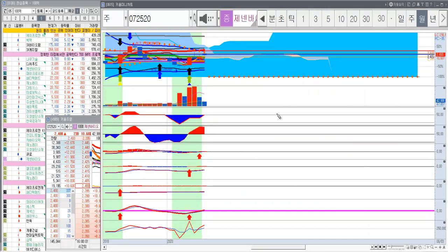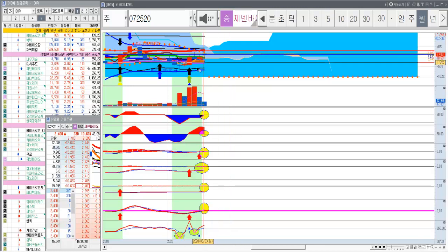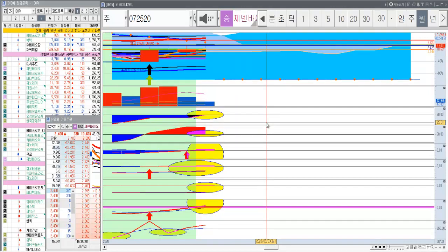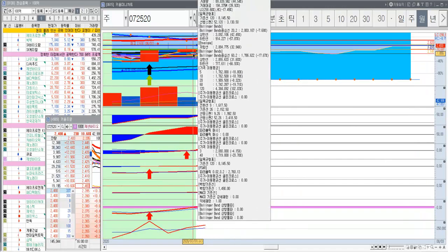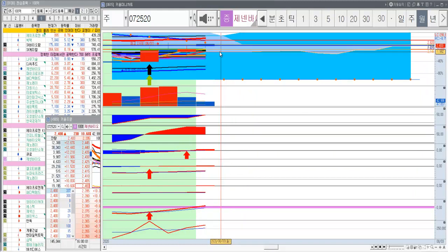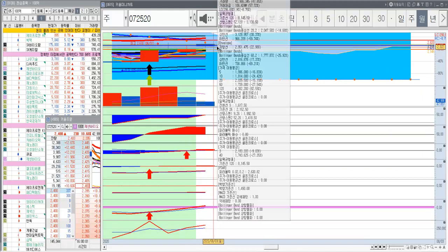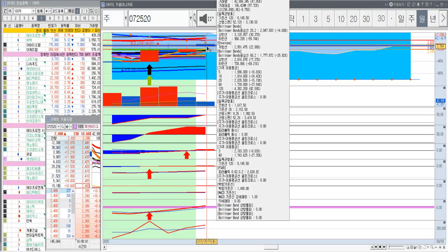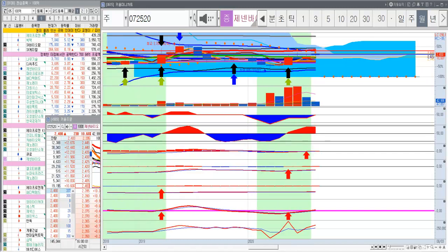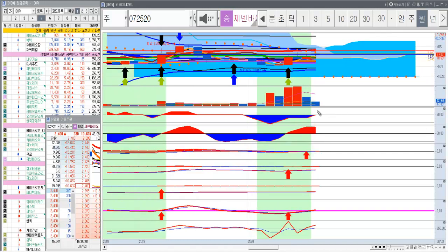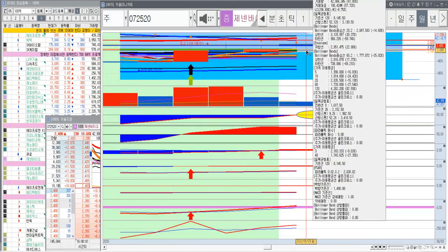월봉은 드디어 심리도가 이렇게 다 올라왔습니다. 이제 차트는 완벽하게 만들었다. 쌍바닥까지 만들어 놓고 이제 어디만 돌파를 기다리고 있는 거예요. 2630원. 오늘 고가가 2595원 이었으니까 2630원이 이제 내일 정도면 뭐 이변이 없는 한 이 심리도를 보면 돌파하지 않을까.